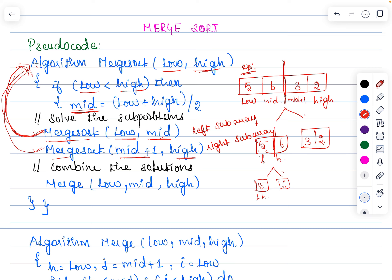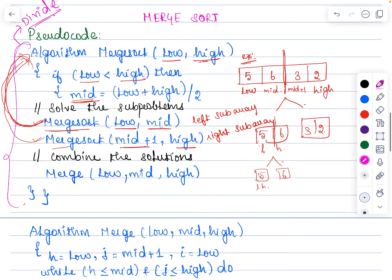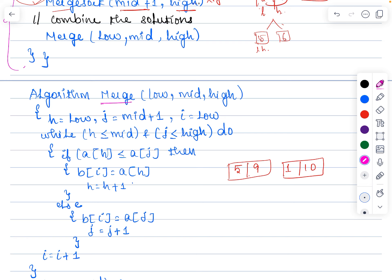The left sub-array limit goes from the low index till the mid index, and the right sub-array goes from mid plus 1 till the high index. This portion indicates the divide part because Merge Sort follows a divide and conquer approach. To divide, this portion of the algorithm is used. Once the division is over and there is only one element in an array, we move on to the merge step — the conquer step.